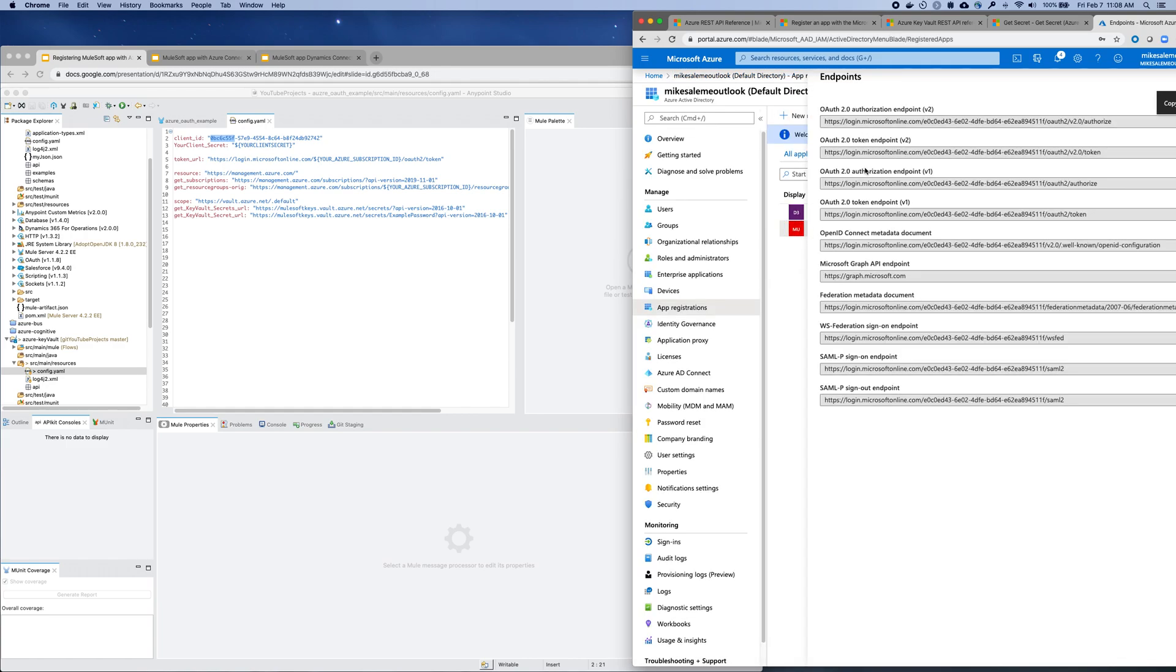You'll find that within Azure Active Directory under endpoints. If you select endpoints, you'll see there is the authorization URL for your directory. So that's where you'll find it.